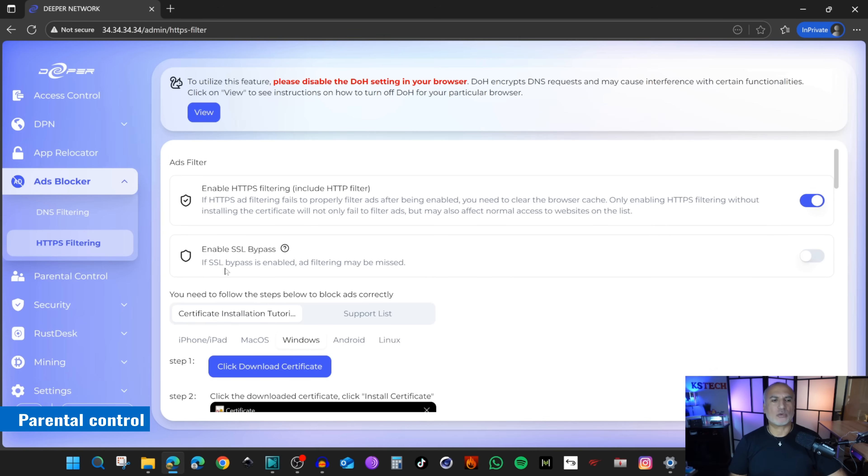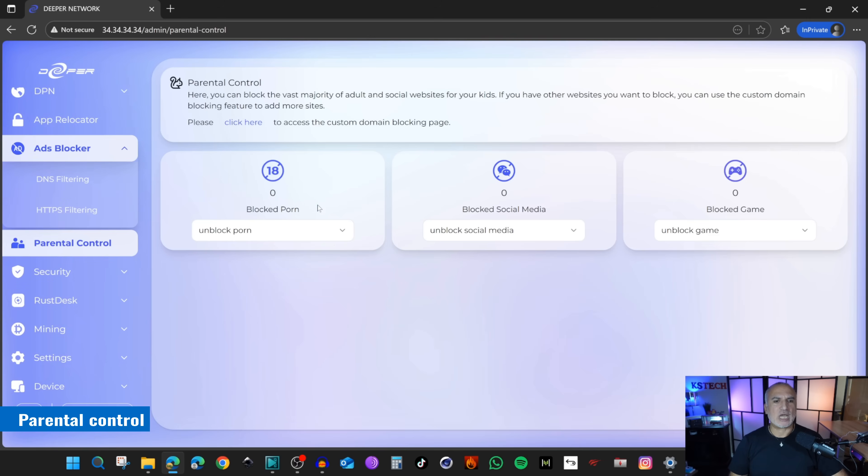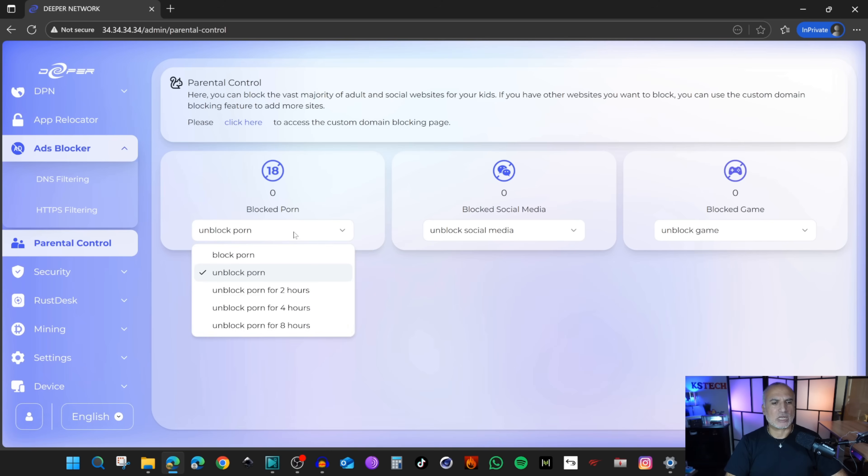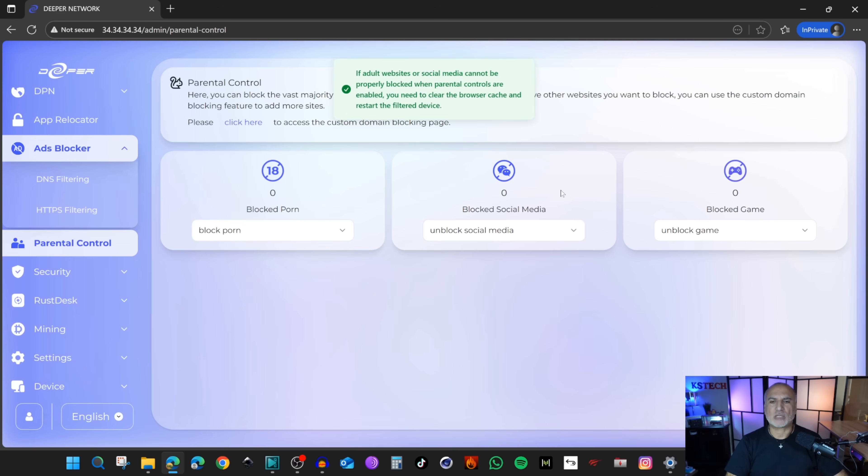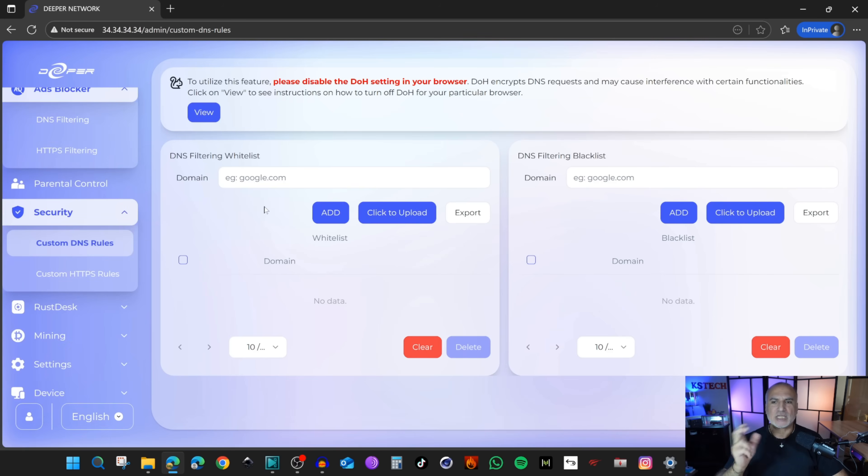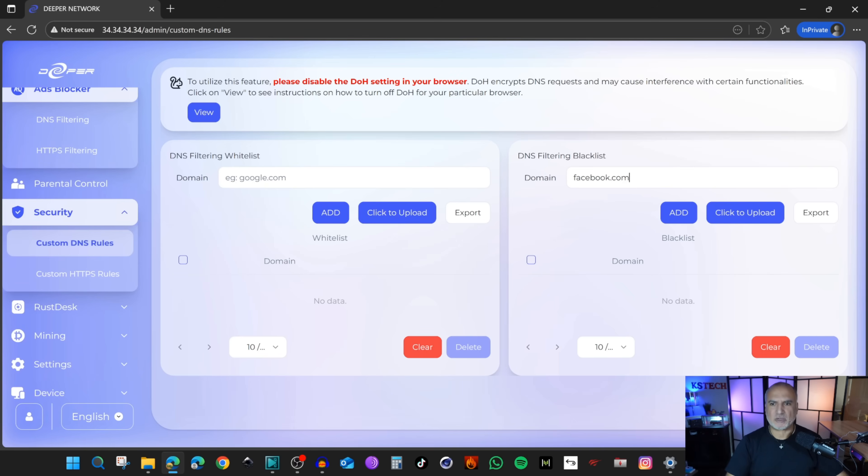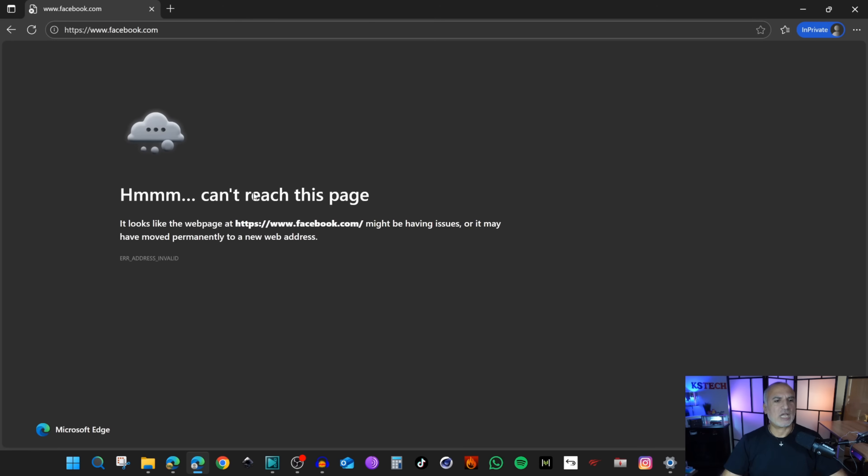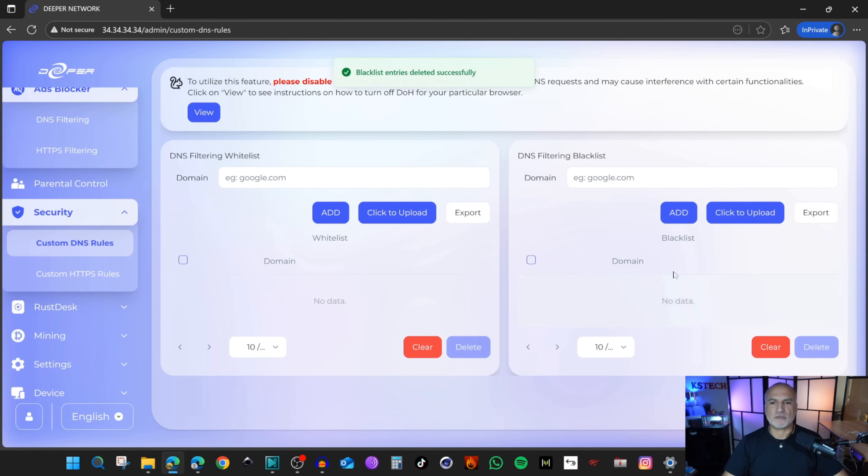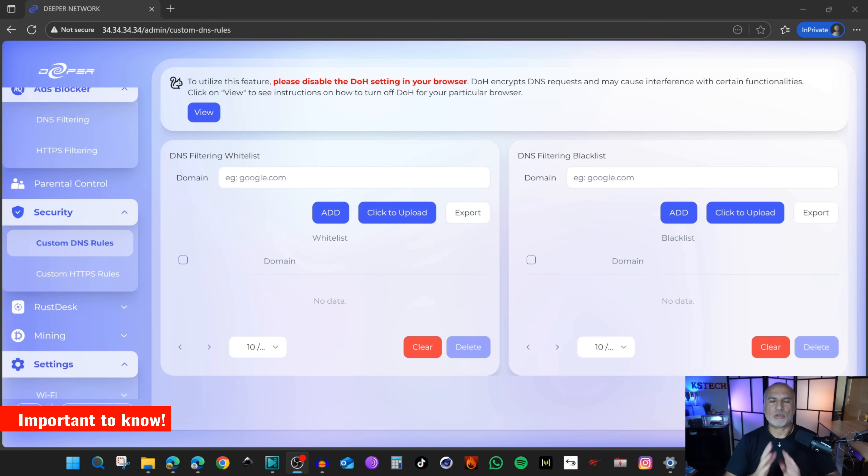The second functionality is parental control. Click on it and you have three categories that are predefined. You can block everything adult. Here it is unblocked. Click the drop down list and select block. You can also block social media and games. If there is a domain that is not blocked, click on black listing. You can add the domain you want to block. For instance, if you want to block Facebook, just put facebook.com and click add. Let's test Facebook. You see that Facebook has been blocked. If you want to unblock something, simply select it and remove it from the list.